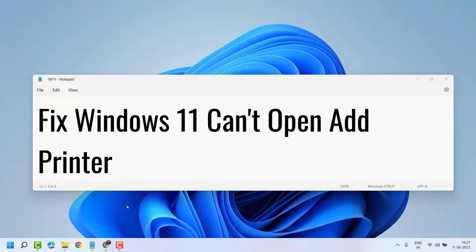Hello friends, in this video I will show you how to fix Windows 11 can't open Add Printer.